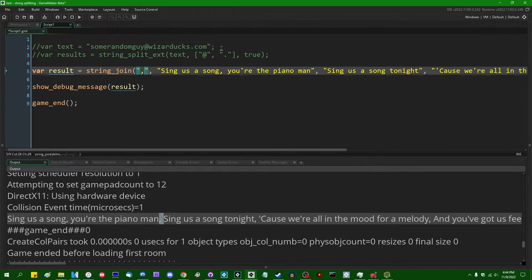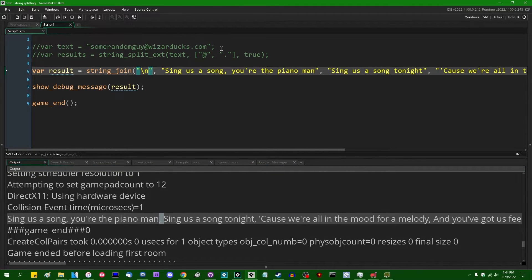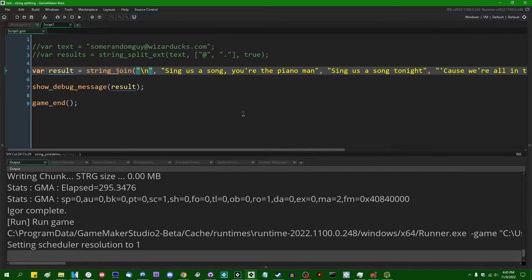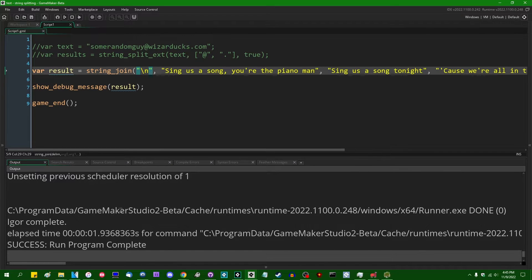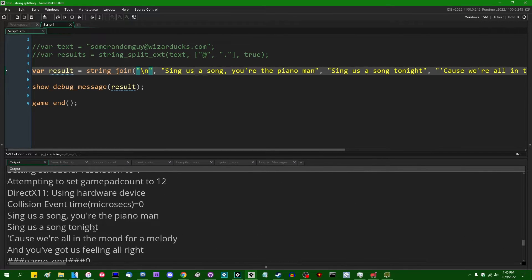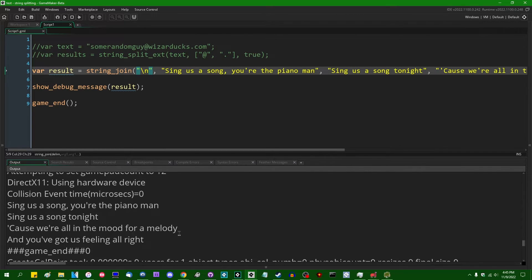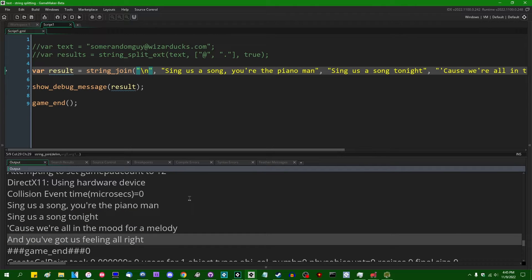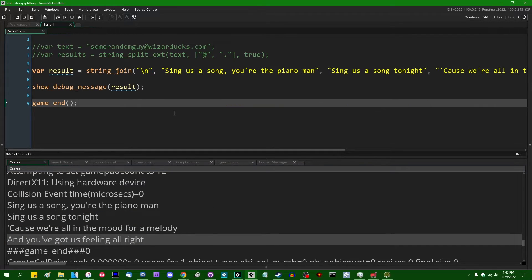You could of course take this a step further and you could join them together around a new line character and GameMaker should be able to print that out all right. All right, here we go. Sing us a song. You're the piano man. I never want to sing that again in my entire life.